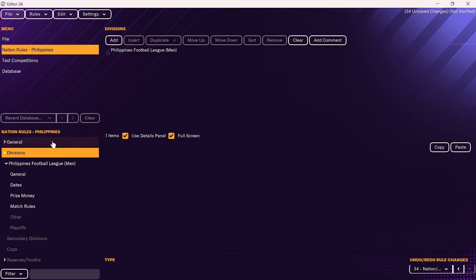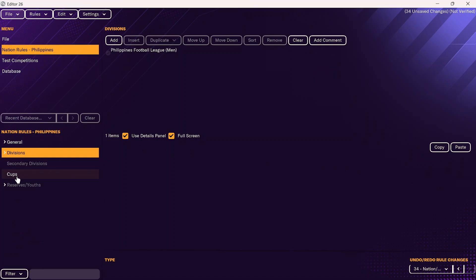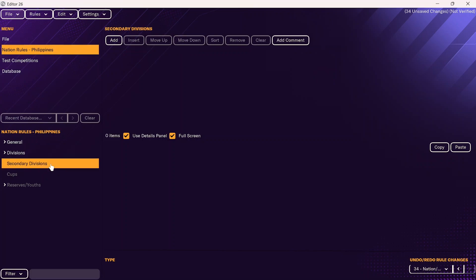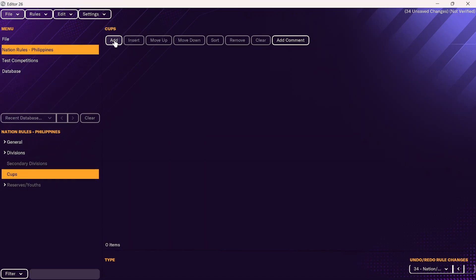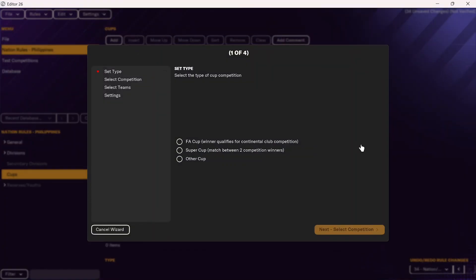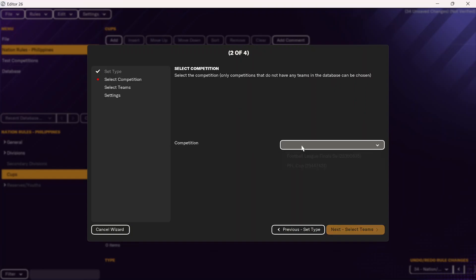So now you've done everything for your league. The last thing you need to do is set up your cups. Also, if there are any divisions below that league, you can add secondary divisions following the same process. For the Philippines, I'm going to go straight to the cups and add the FA Cup of the Philippines. You have a number of options — FA Cup, Super Cup (like the Community Shield in England), or other cup. For the Philippines, it's just the FA Cup, so I'll click on FA Cup and add in the PFL Cup.